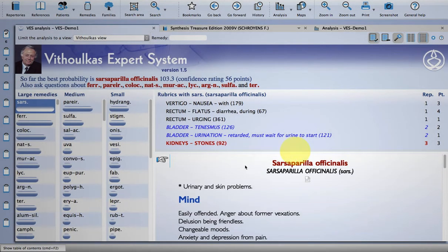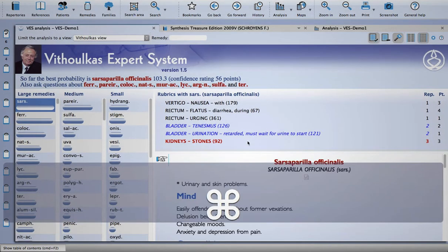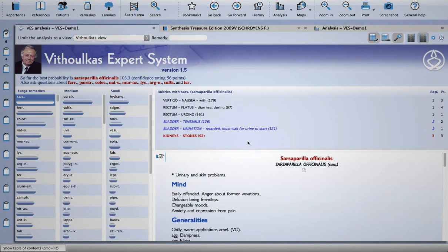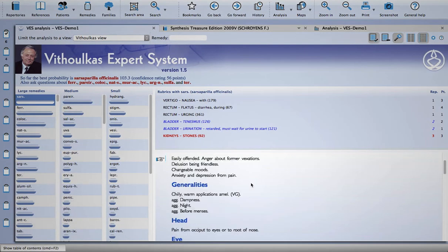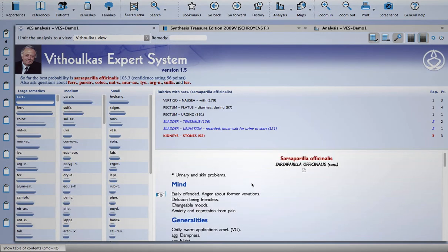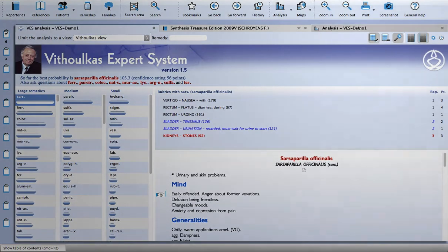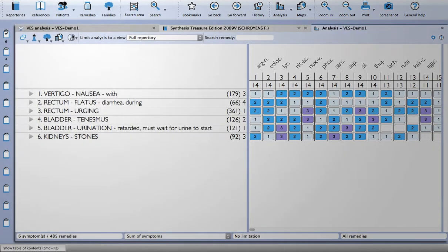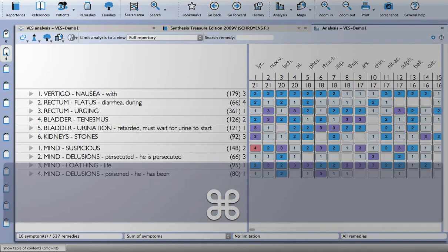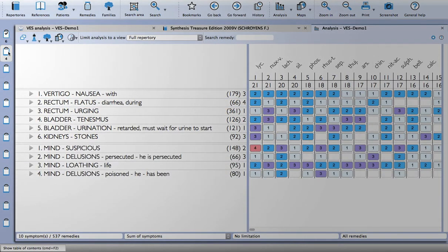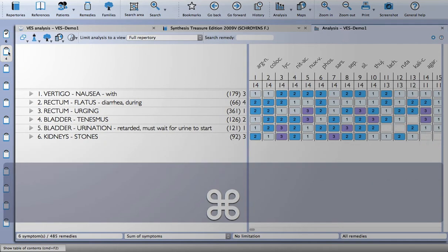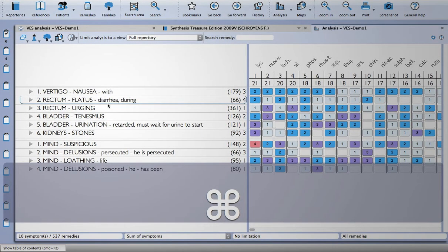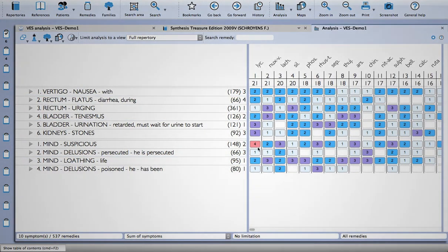And with the same shortcut, command and the mouse scroll wheel, you can resize the window. Okay, so if I go back to my analysis and add in these mind symptoms as well, so I press command and click on the clipboard to add that in to the analysis. So you can see there's a few remedies here that have all those symptoms.